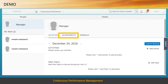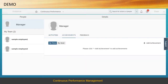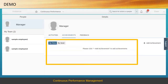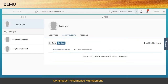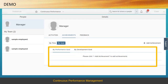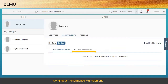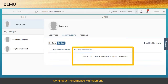Select the Achievements tab. Here you can see achievements by time. Click the other tab — By Goal — to see the performance goals. Choose the second sub-tab, By Development Goal, where all of the development goals are listed.